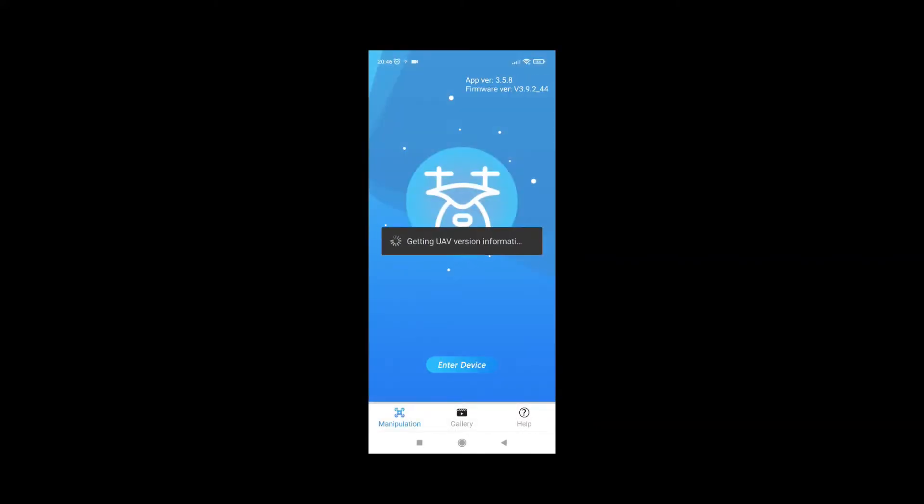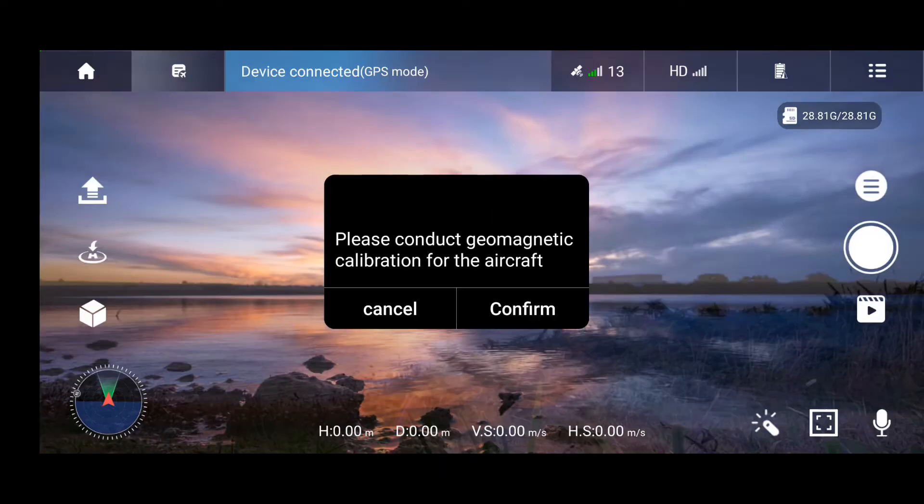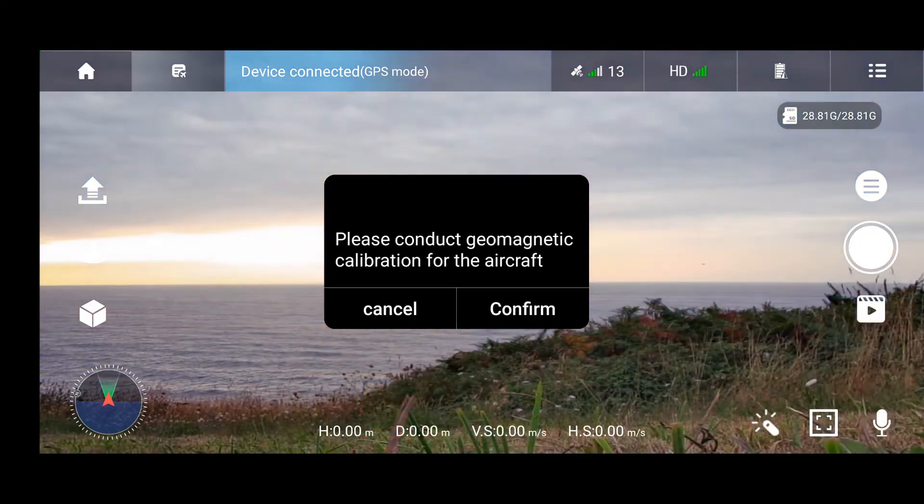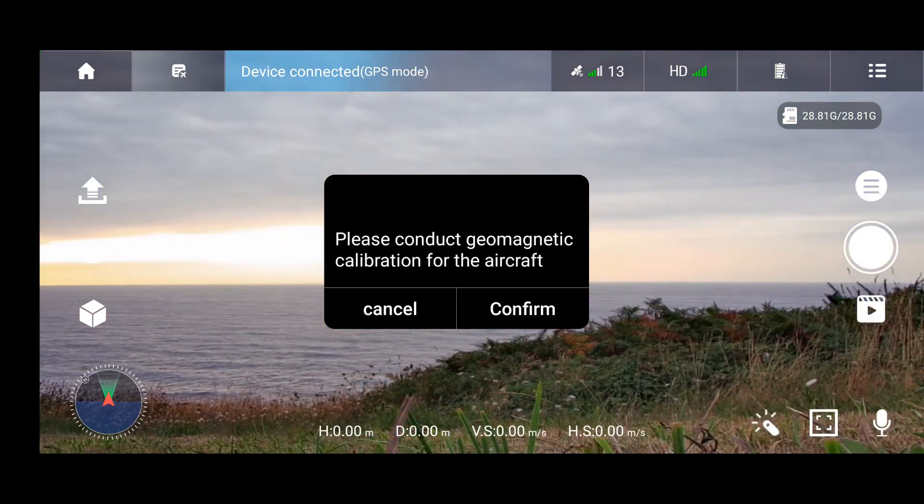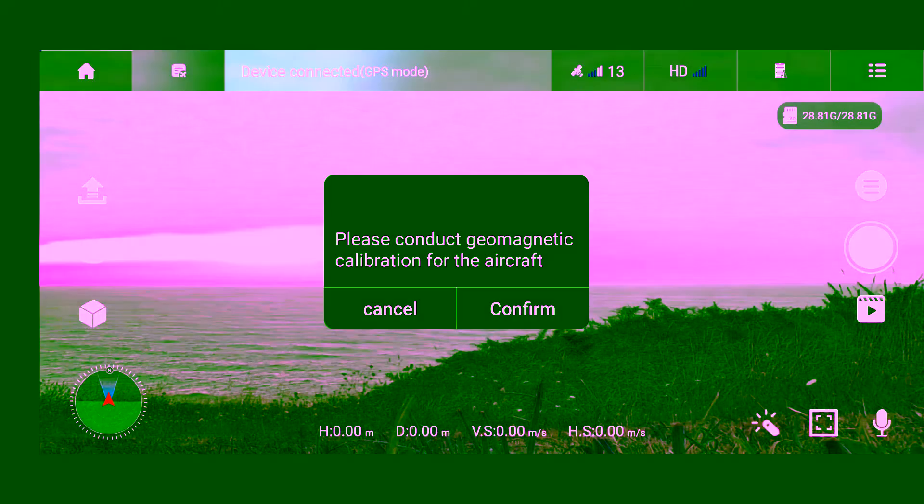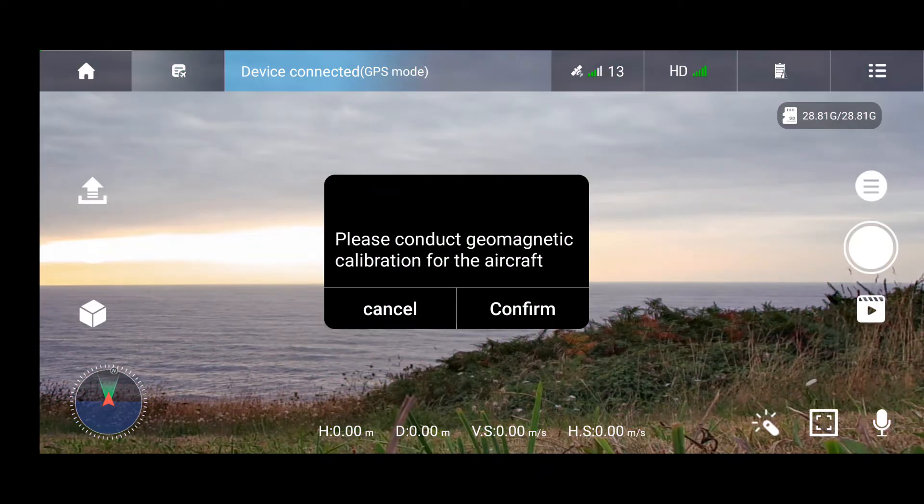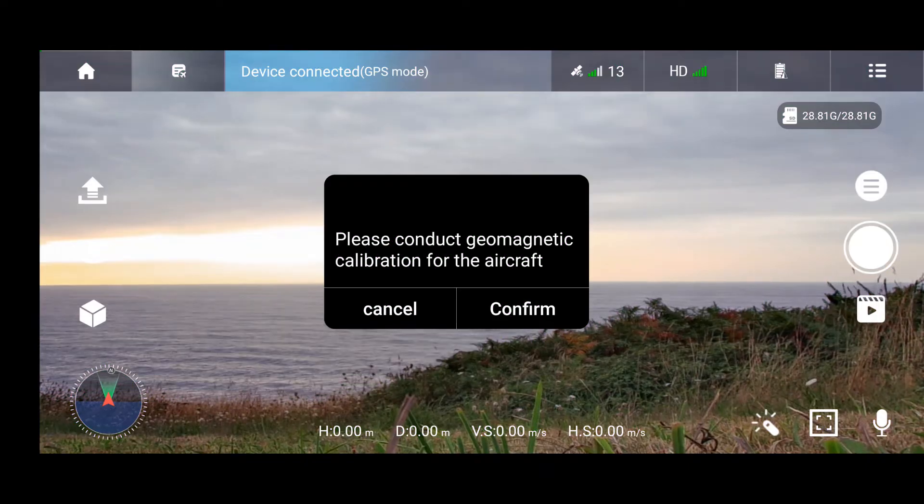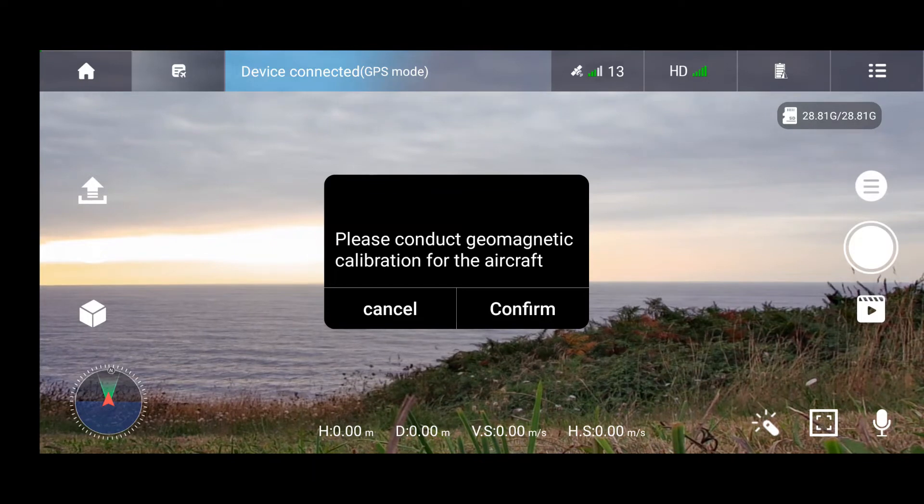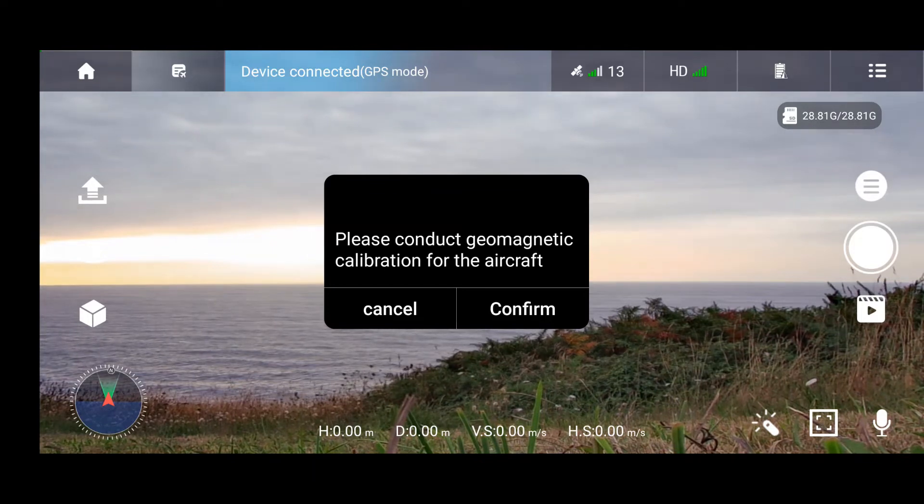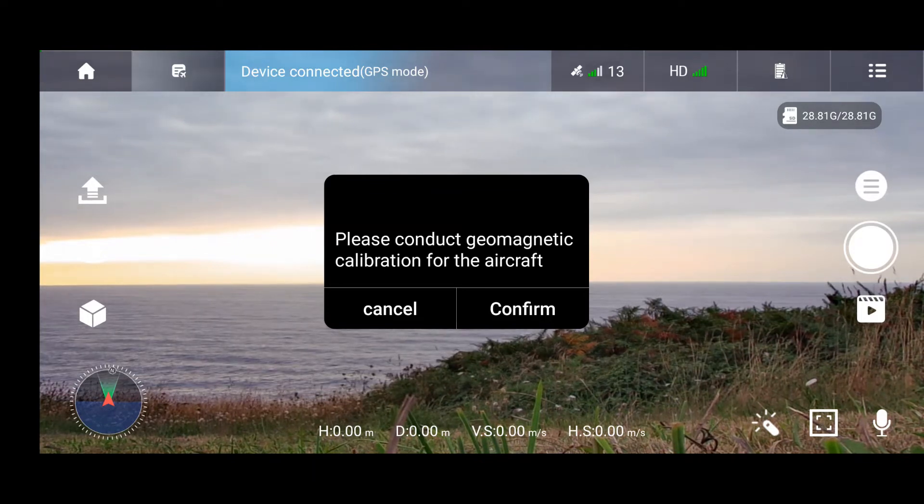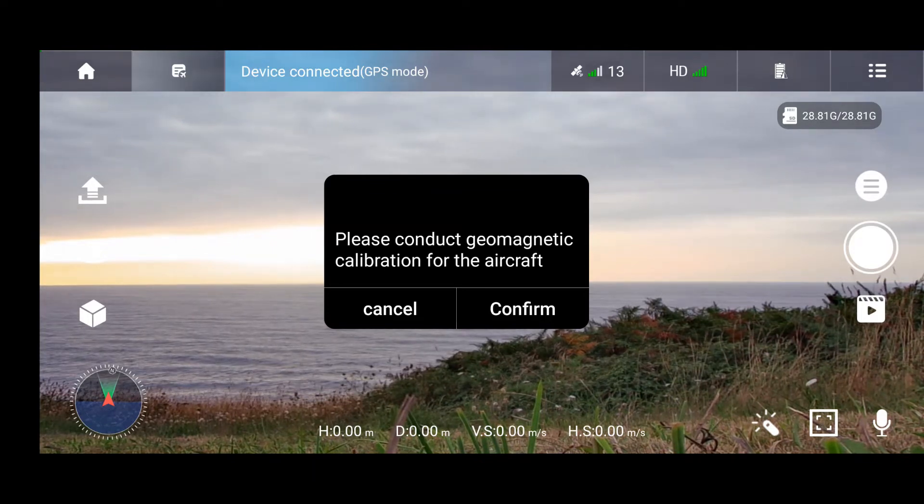Now we see that the drone is recognized. Now we enter the device and we get the video transmission from the drone. In comparison to the previous models, this app is straightforward and you don't need to do manual calibration before you turn on the app.